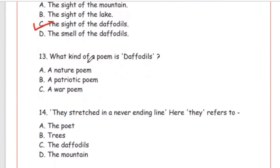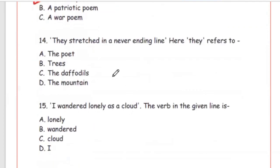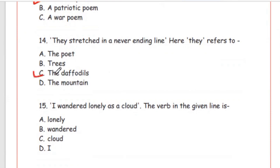Question 13: What kind of poem is 'Daffodils'? It is a nature poem — Option A. Question 14: 'They stretched in a never-ending line' — 'they' refers to the poet, trees, the daffodils, or the mountain. The right answer is Option C, the daffodils stretched in a never-ending line — they spread far and wide.